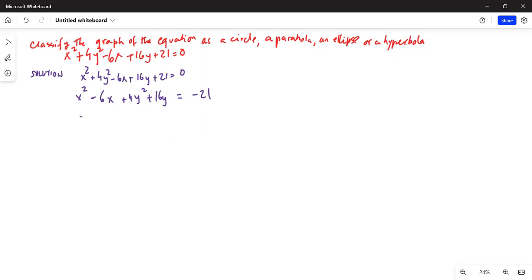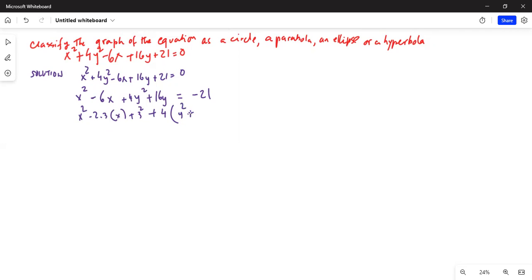Now we will complete the square. So x squared minus 2 times 3x — we add 3 squared — plus 4, taking the common factor out: y squared plus 4y, which can be written as 2 times 2y.